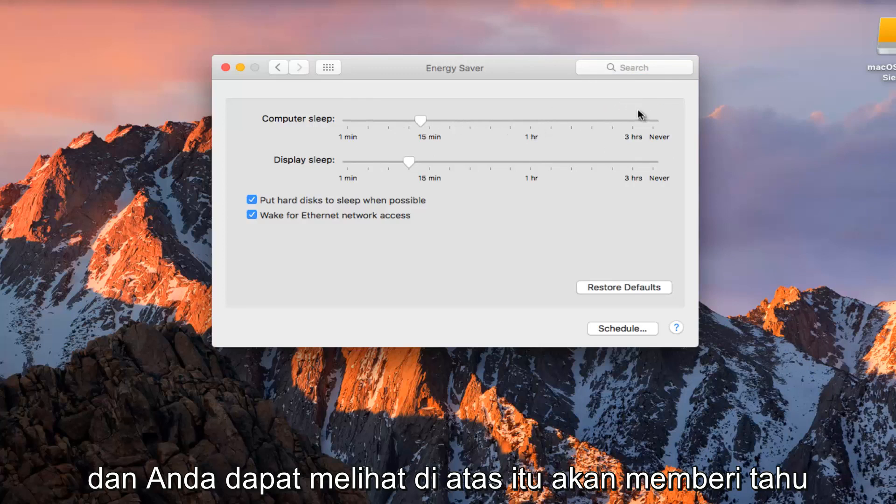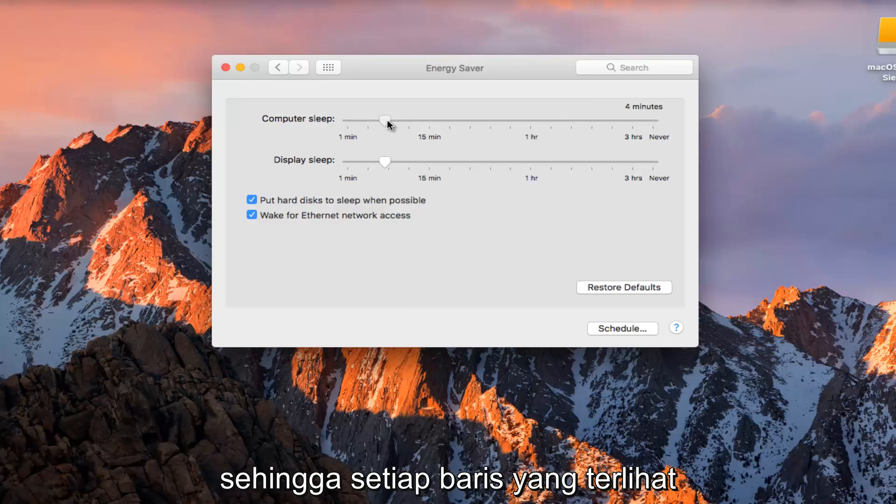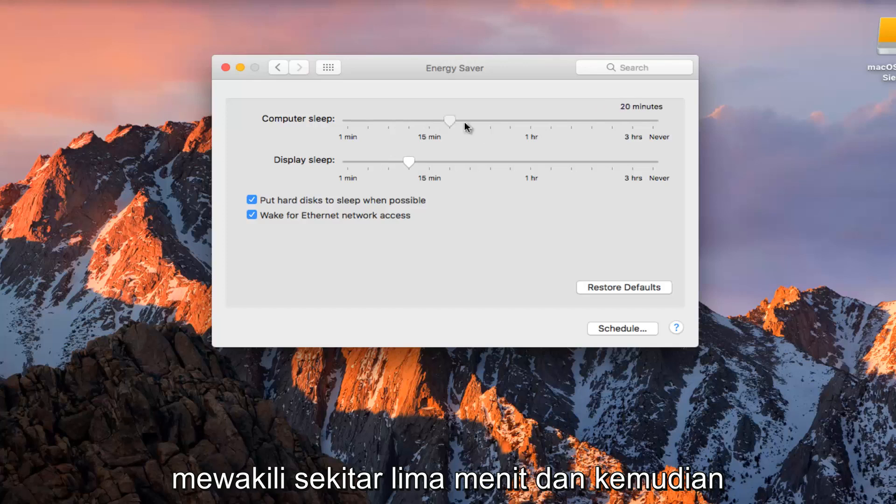You can see on the top it'll tell you what the interval is. Each line looks like it represents about five minutes.